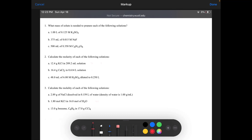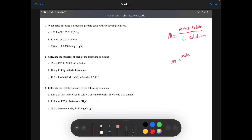First of all, let me give you a couple of the equations. Number one is going to be molarity equals moles solute over liters solution — the whole solution. Molality equals moles solute over kilograms solvent.